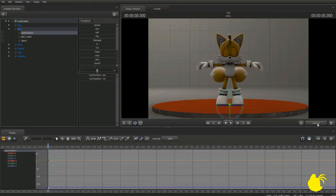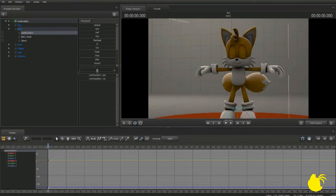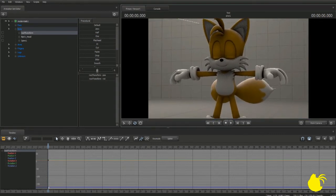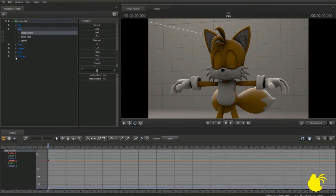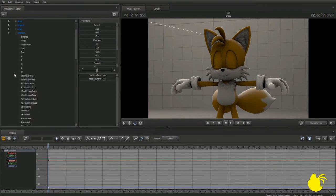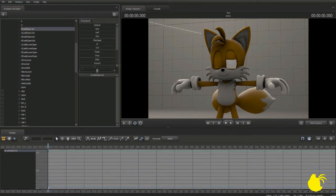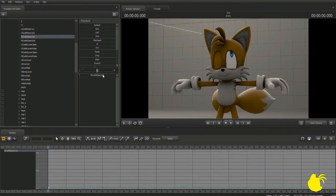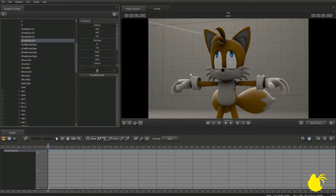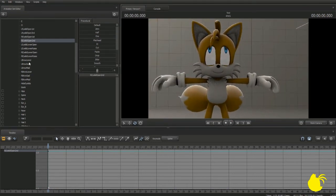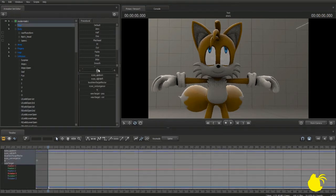To begin posing Tails, first you'll want to open his eyes. To do this, go over to the Animation Set Editor, click on the plus next to the Unknown group, and scroll down to the eye controls. Eye open first — drag that slider up. Eye open second. Do the same for both eyes. This is where his eye control groups are located, and they're very simple and easy to use.